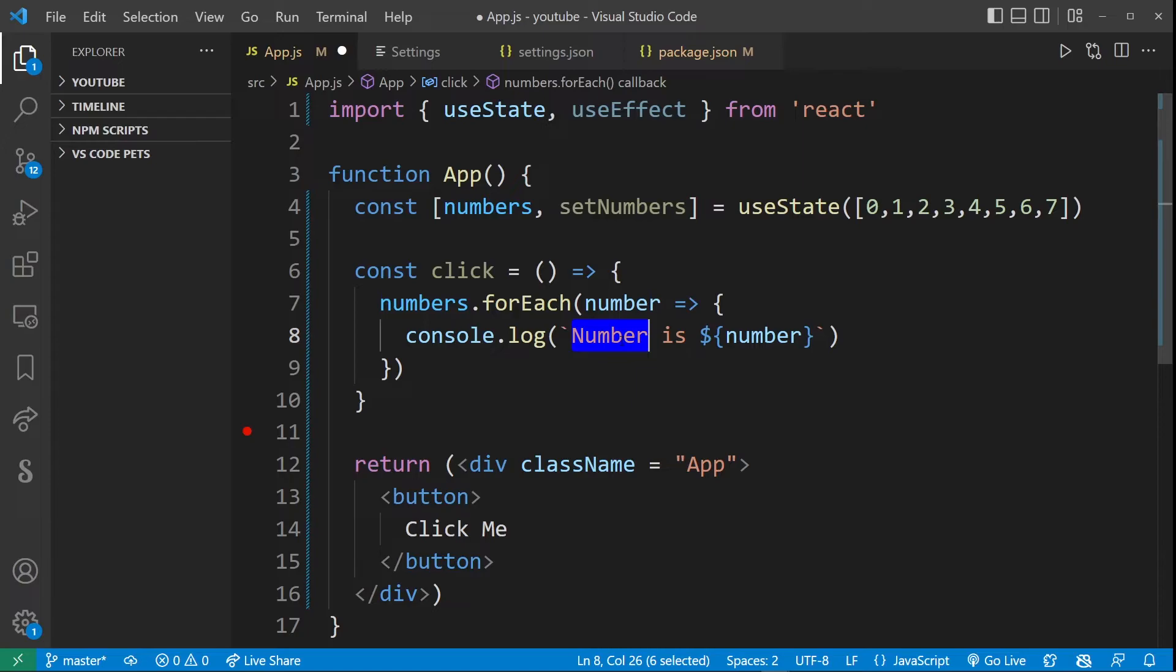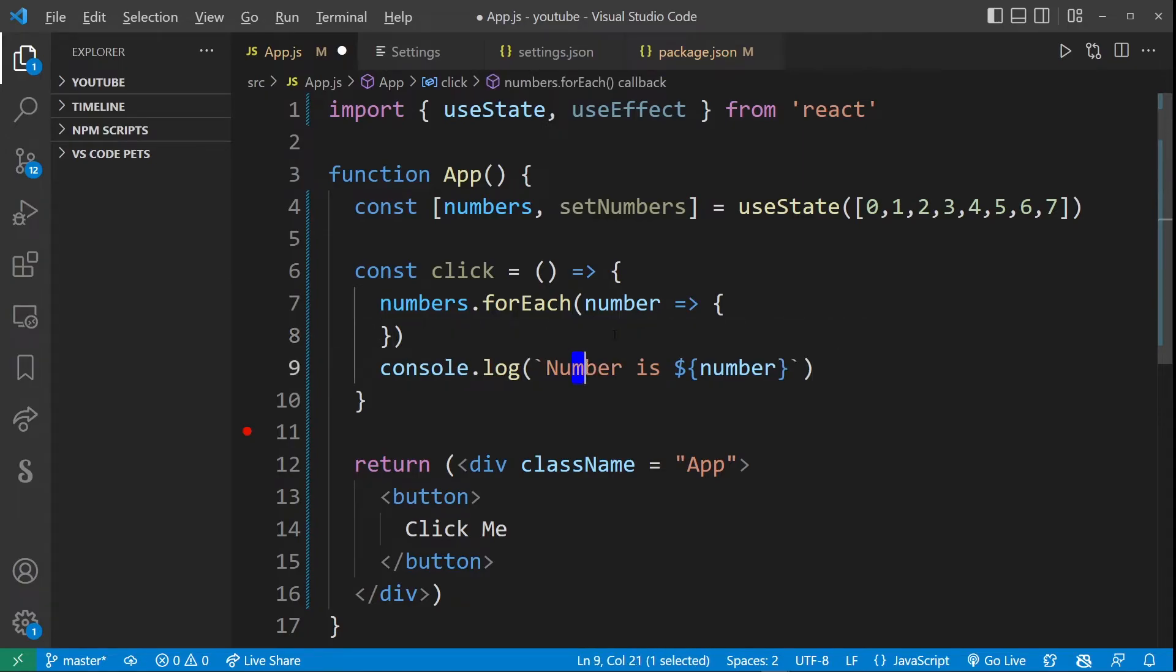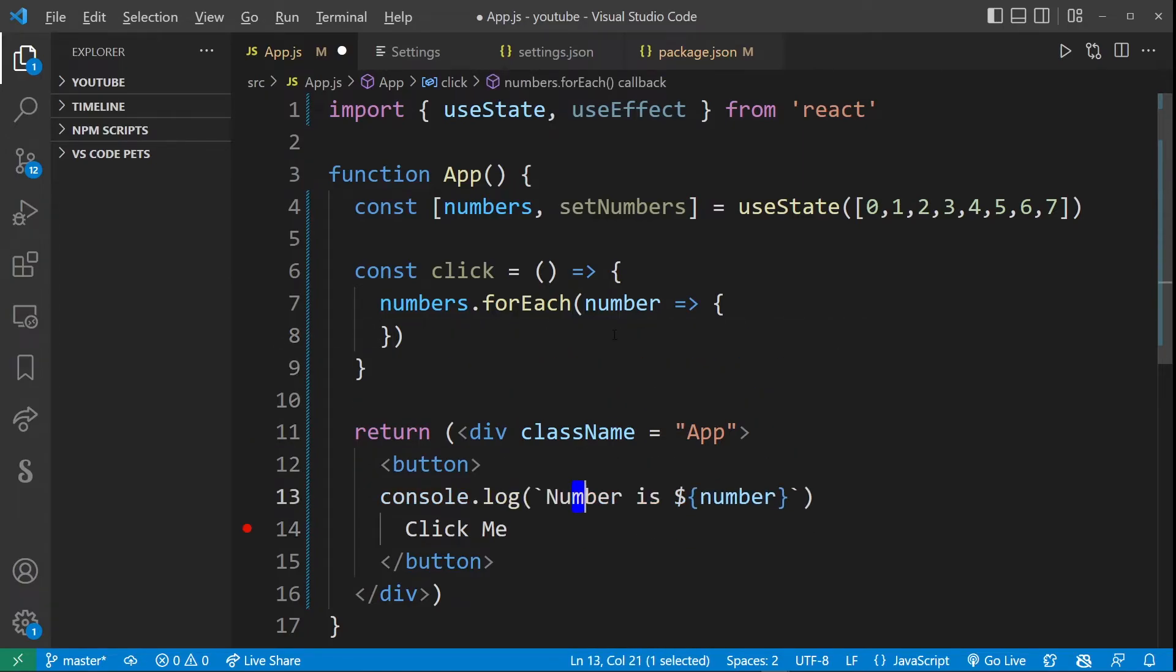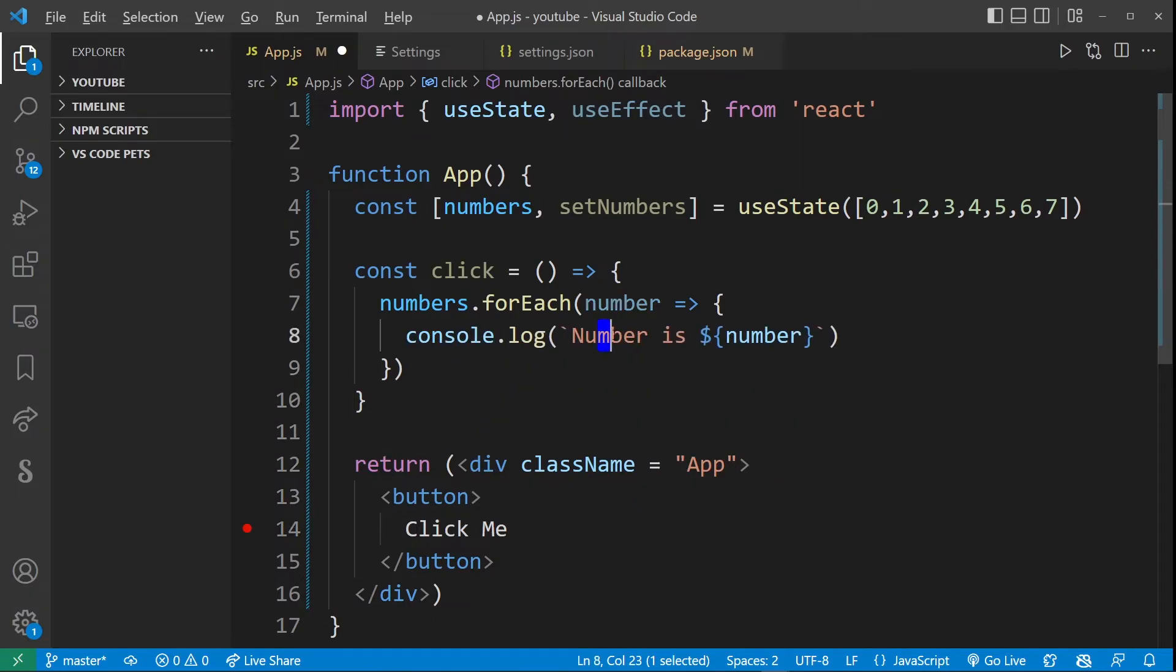So here I can even select this whole line by just a single character, and still it's going to move that line up and down.